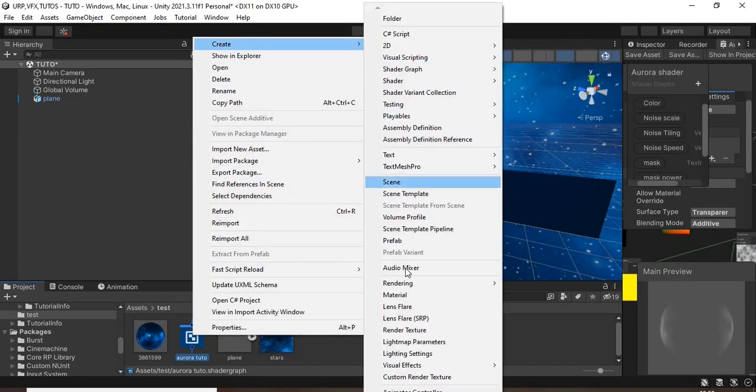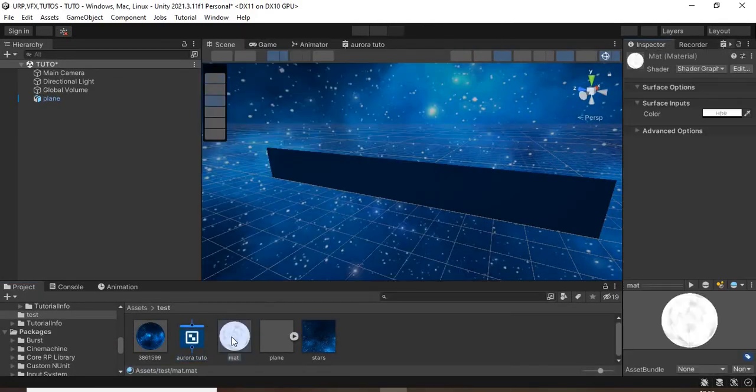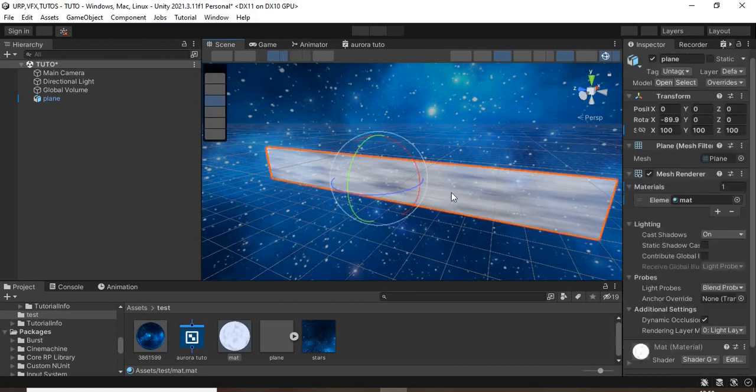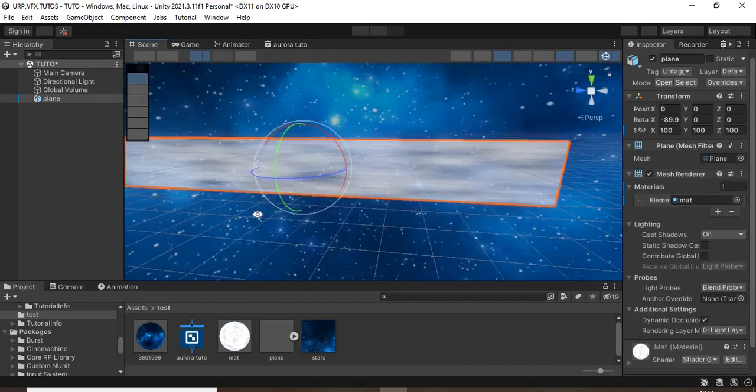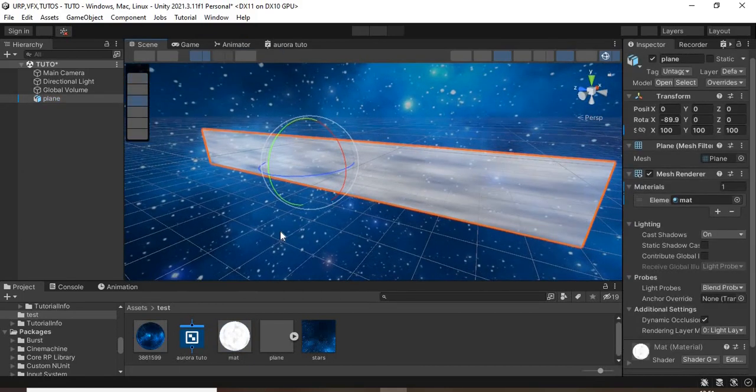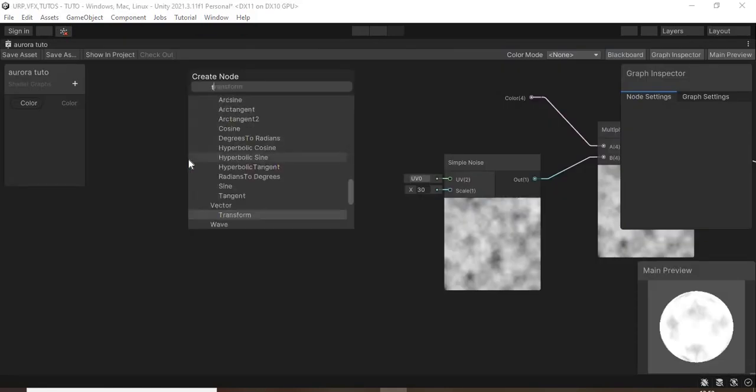Create a material from this shader graph and apply it to the plane. To make it look like the northern lights,